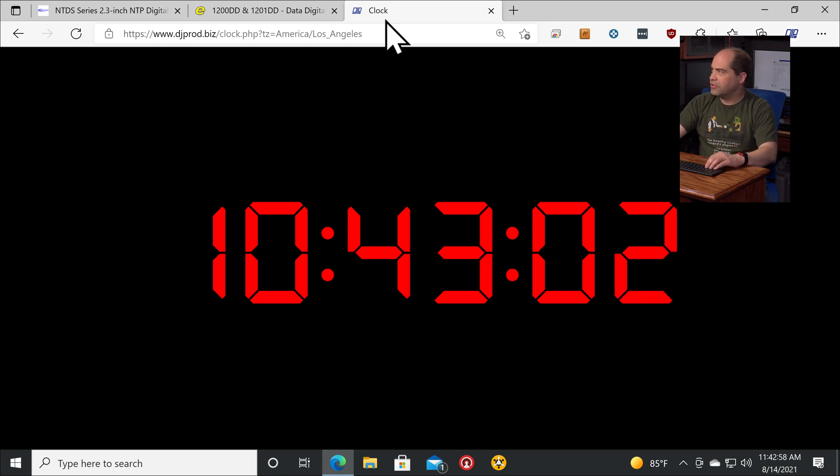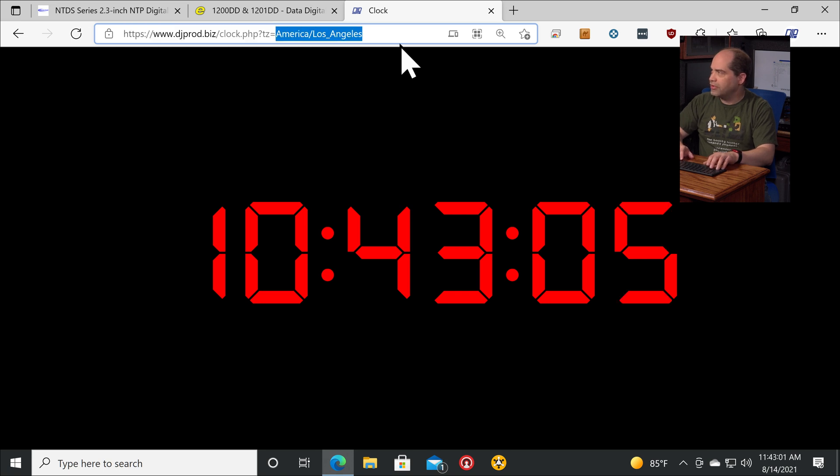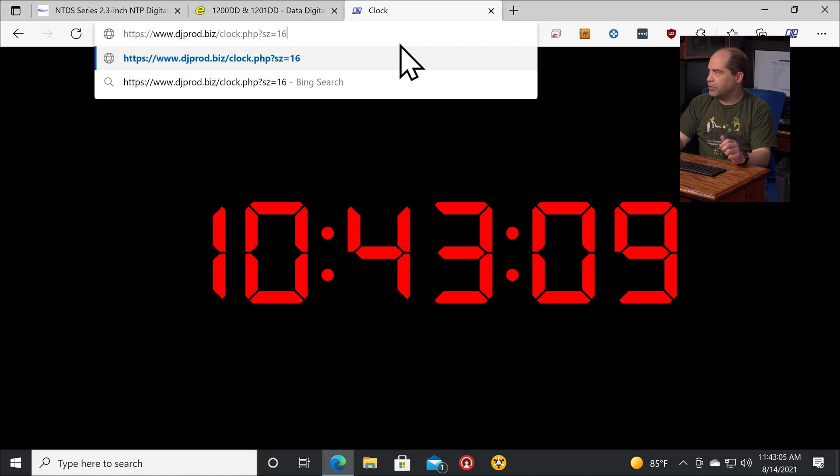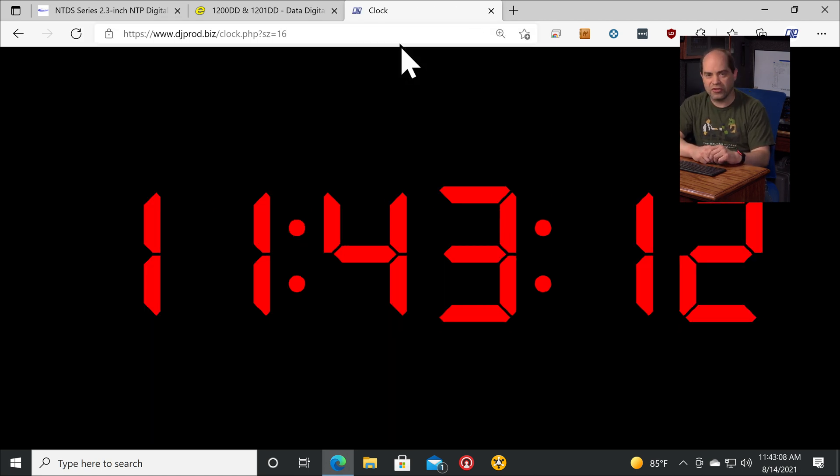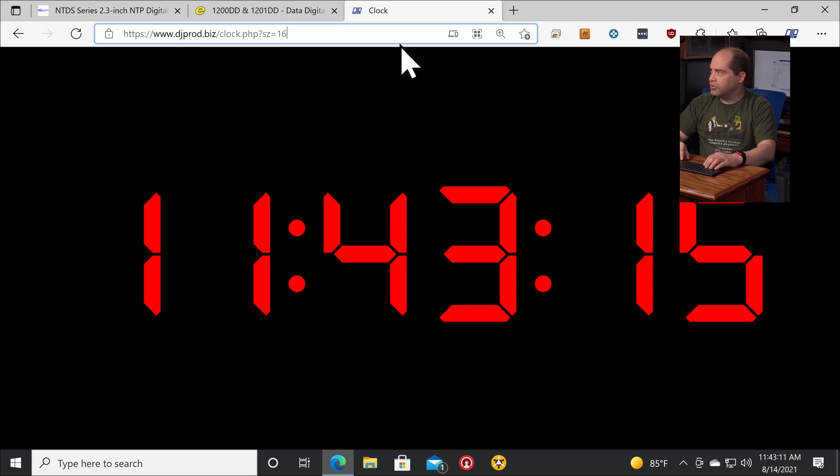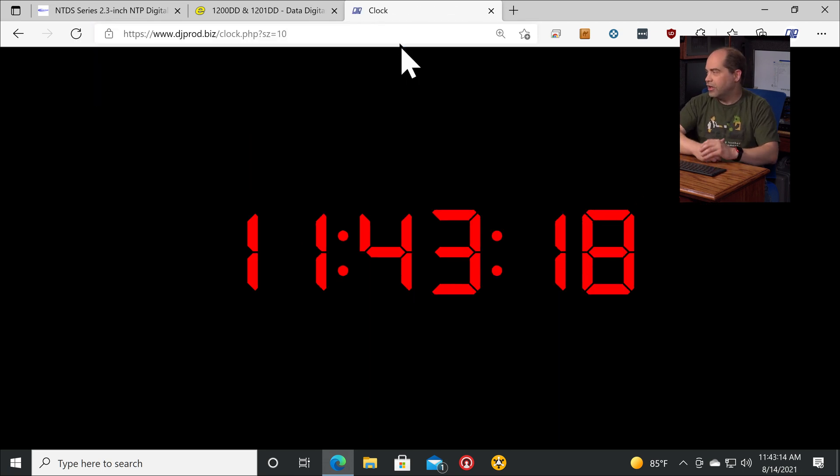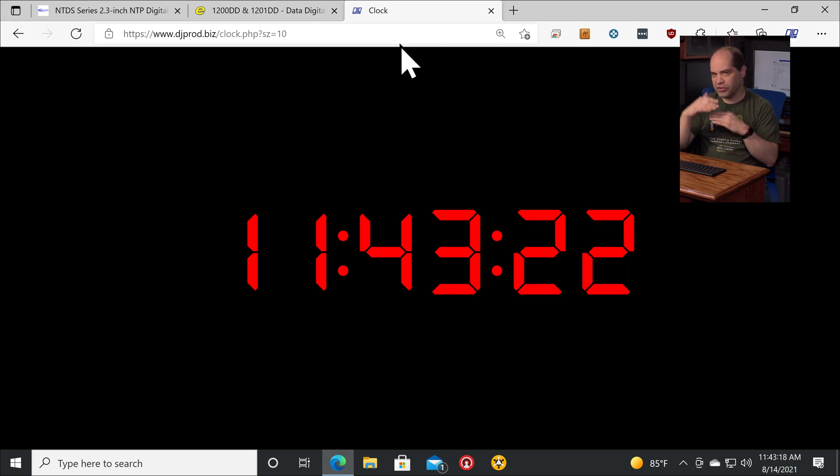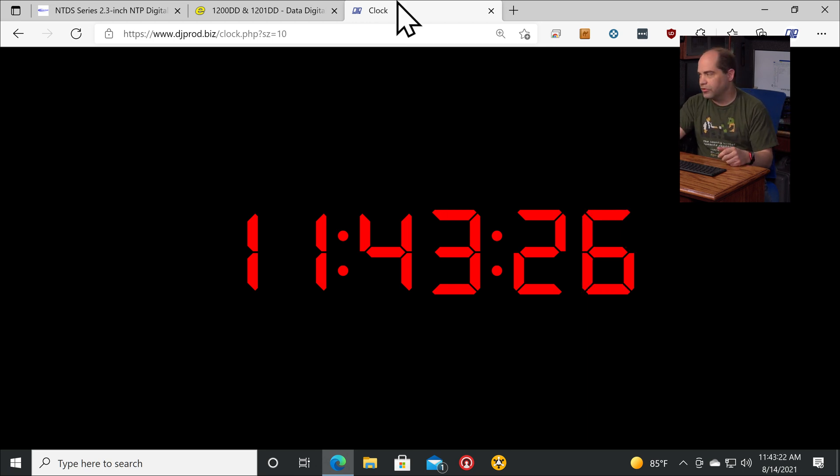The other thing you can do is actually change the size. So you can say question mark SZ equals, and then the base size is 12. If I want to go bigger, I'll say 16. That'll make the text a little bit bigger, so you can tweak that a little bit. And if you wanted to go smaller, you could do SZ equals 10. And this size is based on the width of the window, so you can adjust the height of the window without affecting the size. But when you start adjusting the width of the window, that size will follow as well.